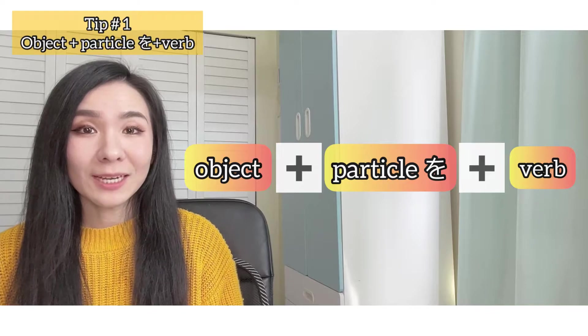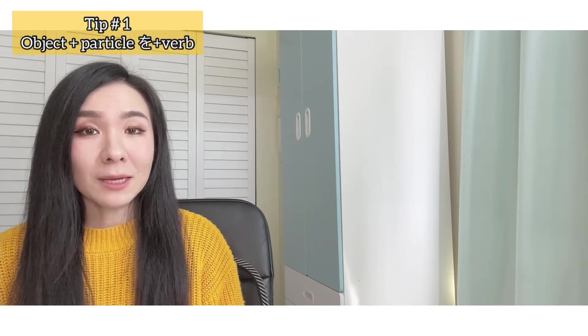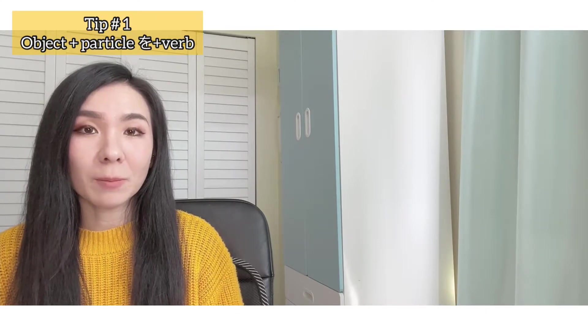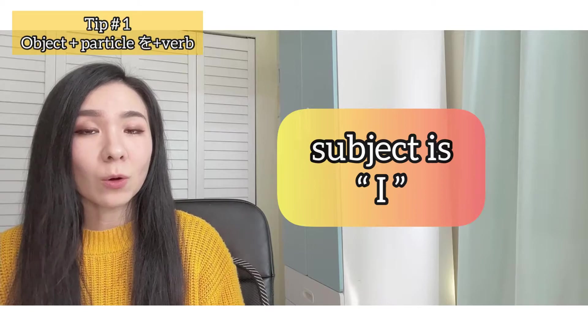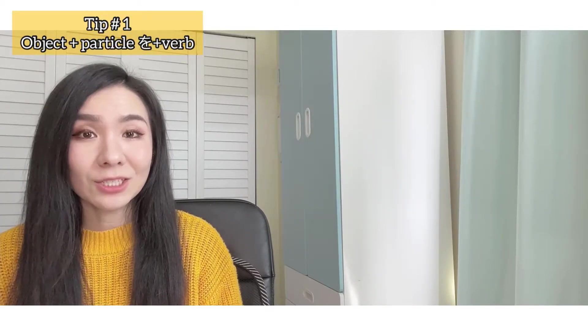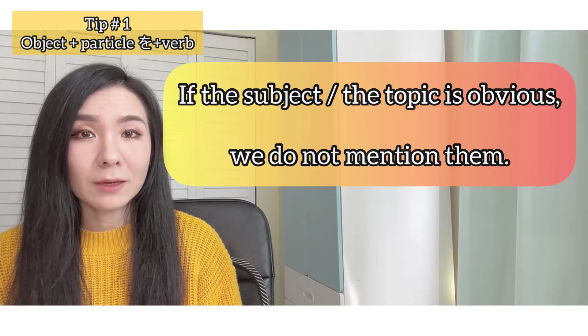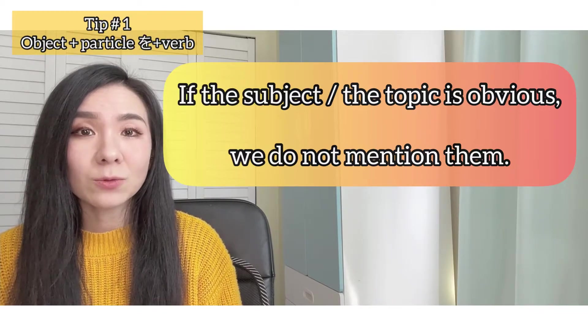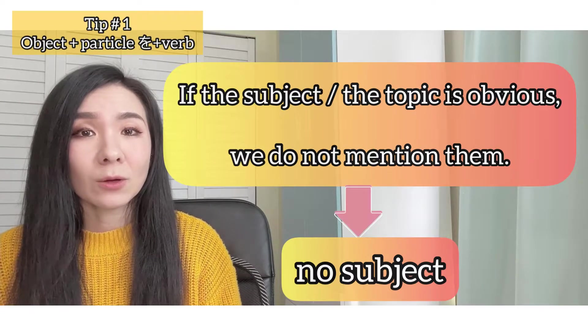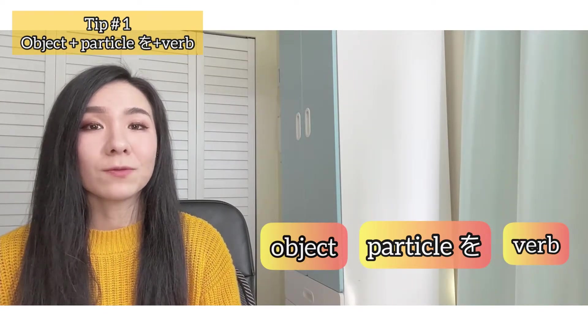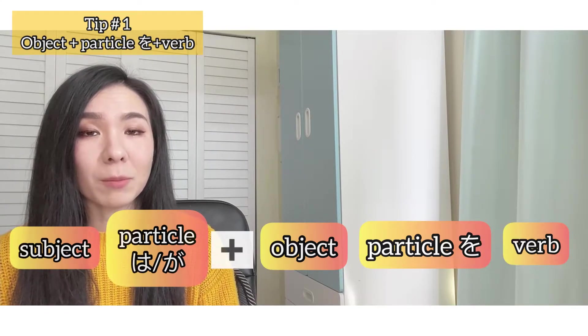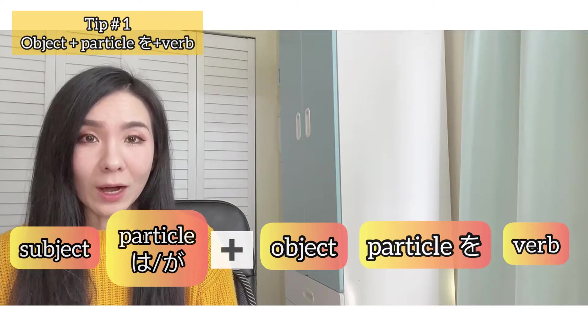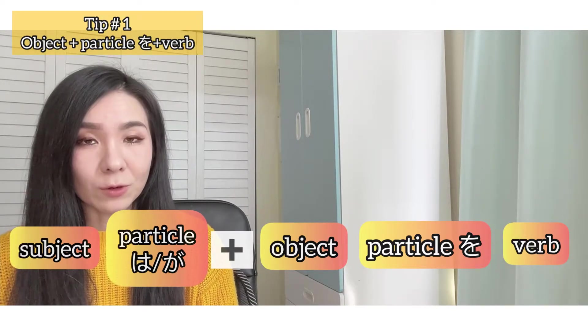Object plus particle wo plus verb. I mentioned in the beginning that I was about to talk about my morning routine, right? So the subject in all those sentences are technically I. In Japanese, if the subject or the topic is obvious, we don't even mention it. So that's why there's no subject in all those sentences. If I want to put a subject, it comes before an object and it usually comes with a particle. It could be topic marker wa or subject marker ga, for example.